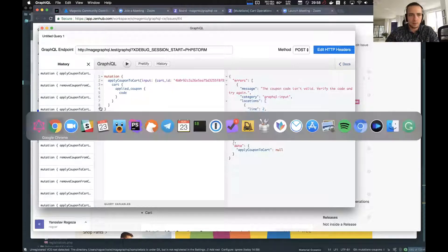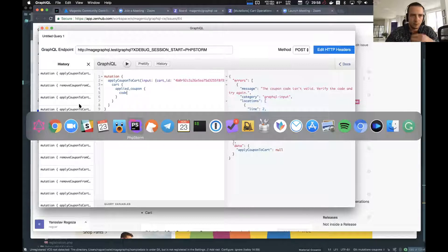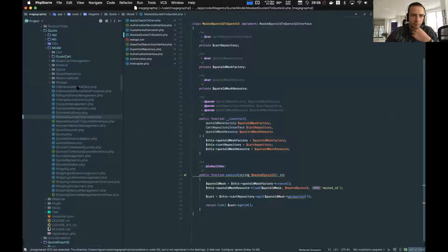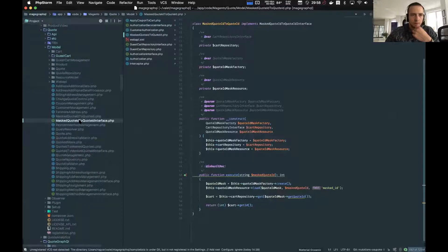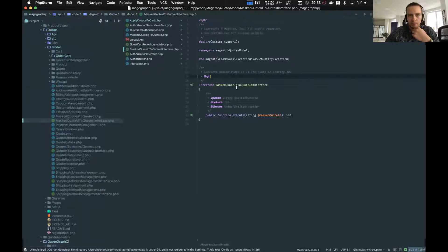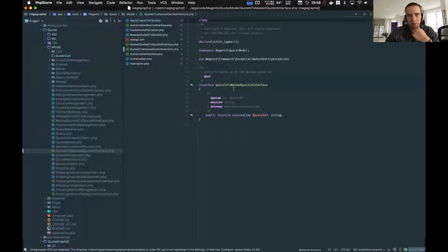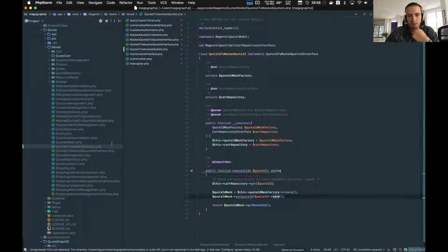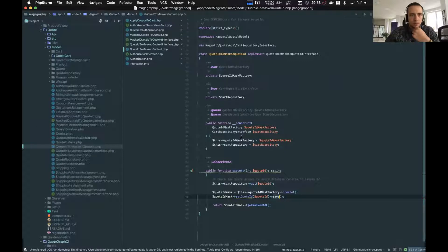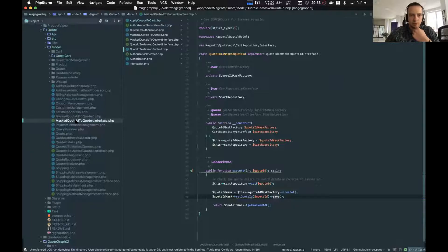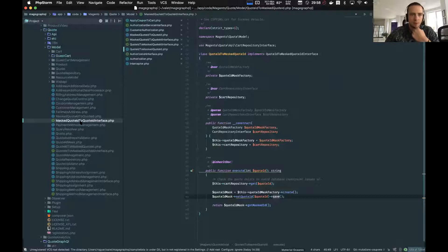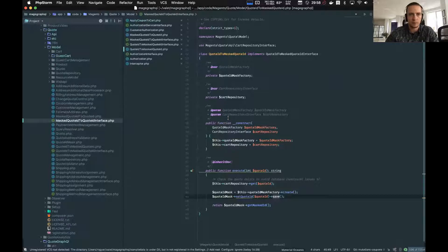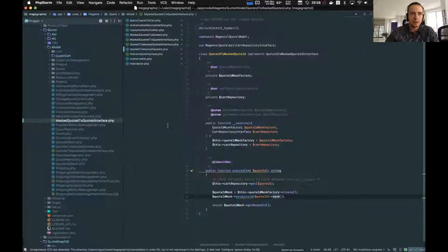We decided to provide an interface and entry point for converting the real cart ID to hashed ID and vice versa. We have introduced two interfaces in the quote module. We have interface with name masked quote ID to quote ID and the second one is quote ID to masked quote ID. The implementation of these interfaces is quite simple but previously we didn't have this possibility somewhere in the core, especially we could not use it using the interfaces or some contracts. But now we have such possibility and it will be helpful for everyone who works with cart operations, especially with cart mutations because we need to perform this conversion every time we work with the shopping cart.